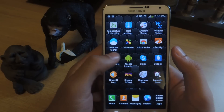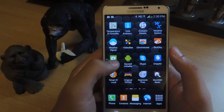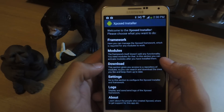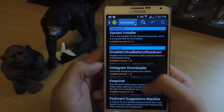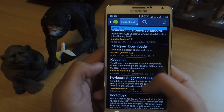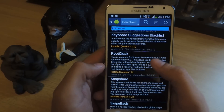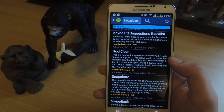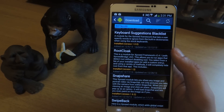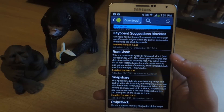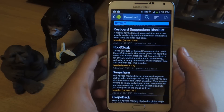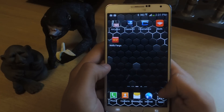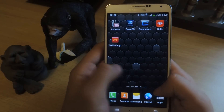This is an Xposed module, so you'll need to have Xposed Installer on your device. Go to download, and you'll find it here. It's called Root Cloak, and it allows you to run apps that detect root without disabling the root on your device. So once you have that installed, you can go over to Root Cloak.